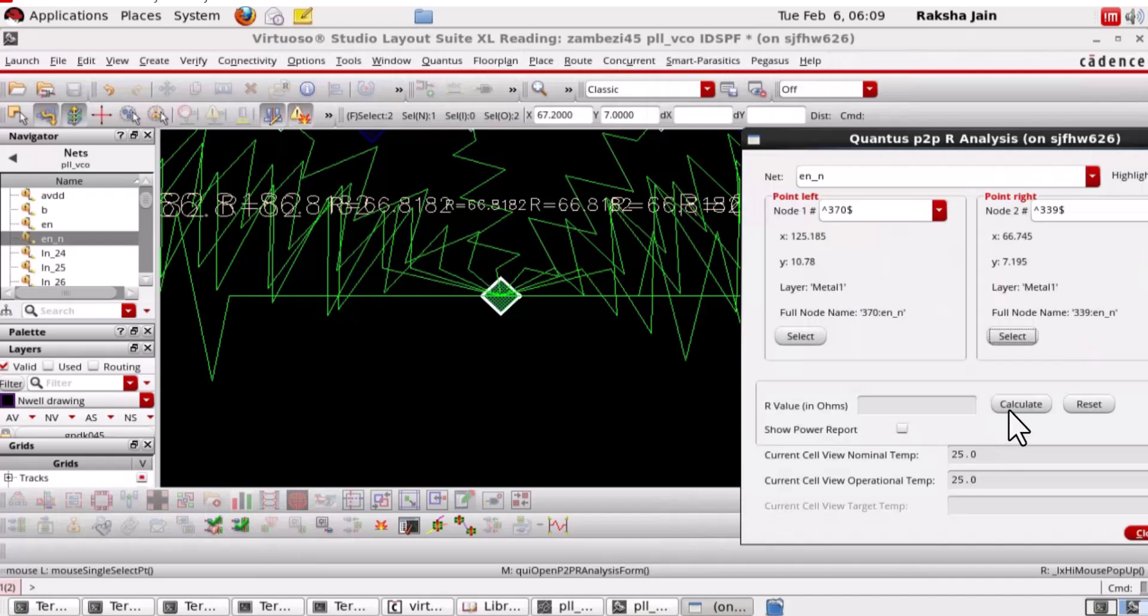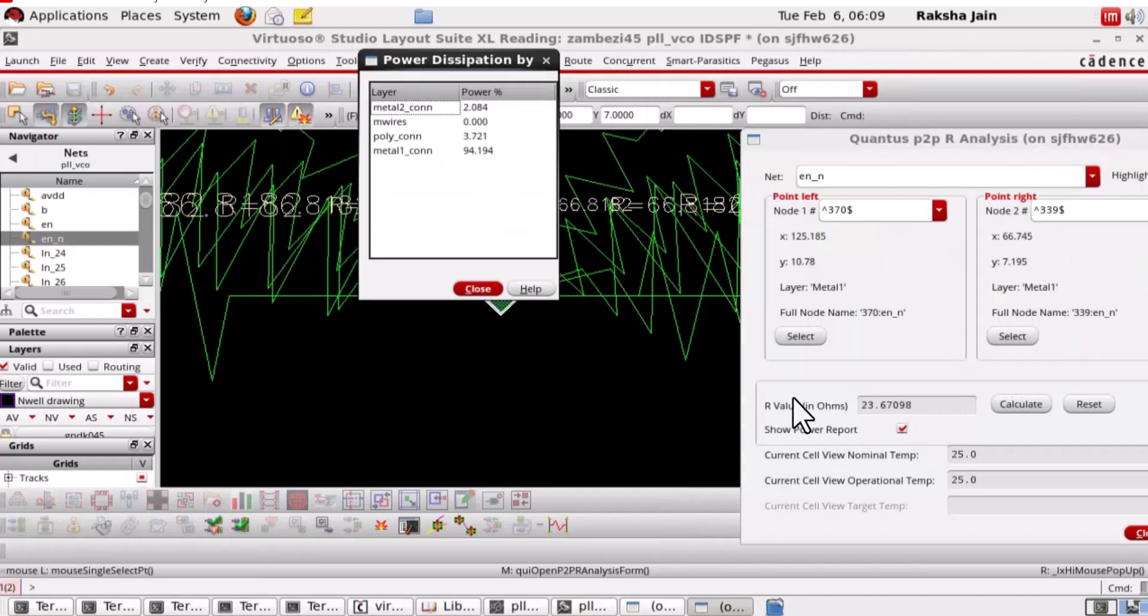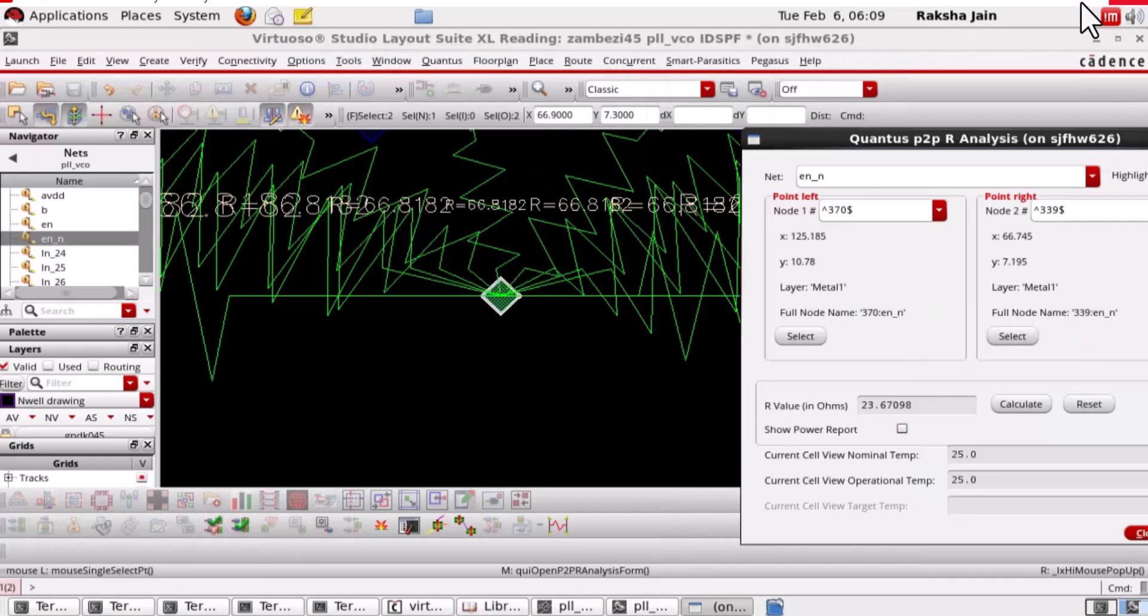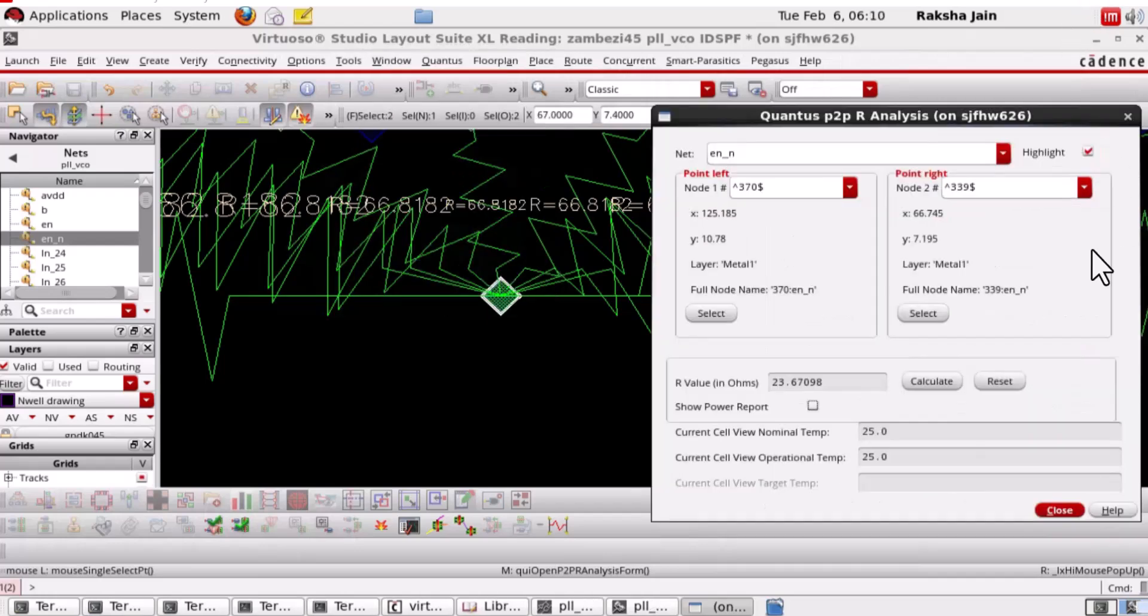Click on calculate. P2PR is calculated and the layer-wise resistance contribution for each layer on the net is displayed.